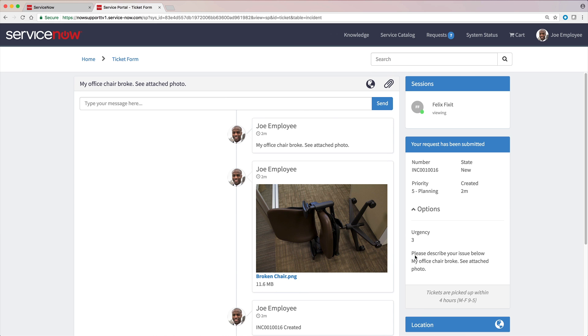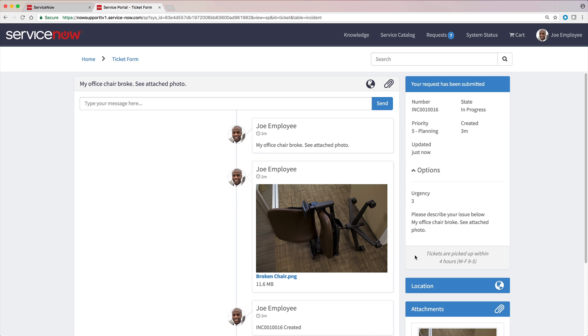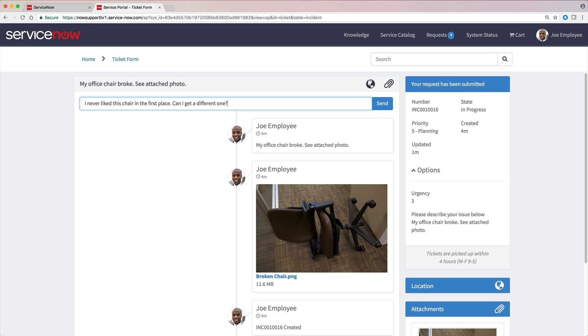If we're viewing an incident at the same time it's being updated, the updates are displayed dynamically. We can add comments to the incident at any time, until it's closed.